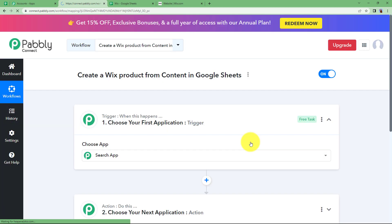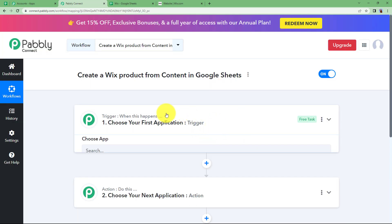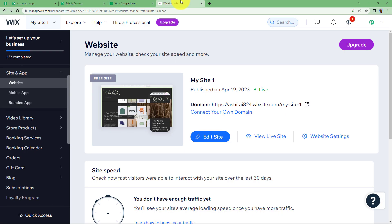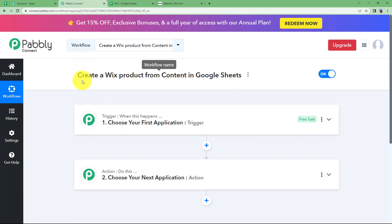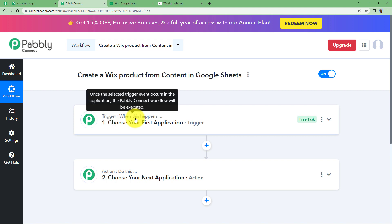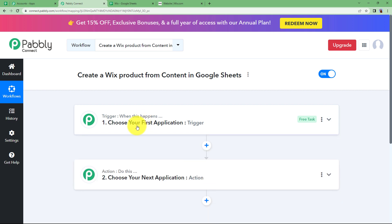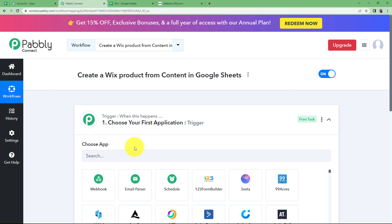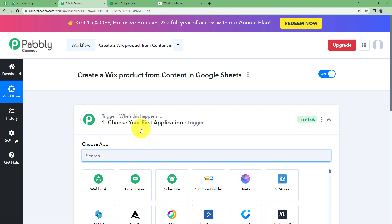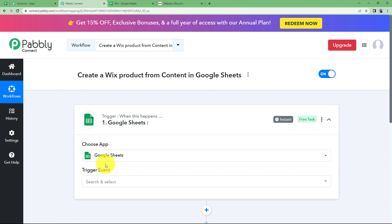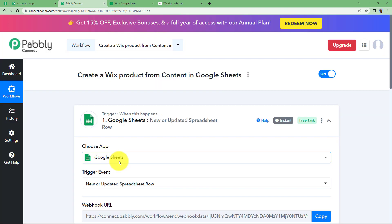Click on Create, and then a blank workflow will be created for you. We will have two windows — trigger and action. The trigger says when this happens, and action says do this. Before we understand the working of the trigger and action window, make sure that you have opened your Google Sheet and your Wix website in a separate tab. The trigger is when this happens, so here we will enter the first application where the event will take place. Our trigger application is Google Sheets, and the event is going to be new or updated spreadsheet.